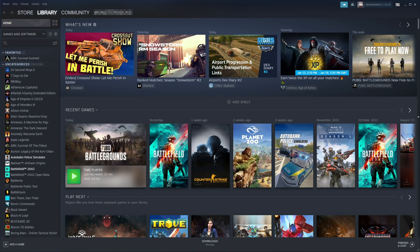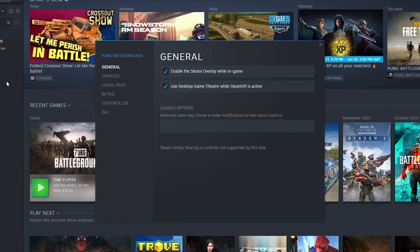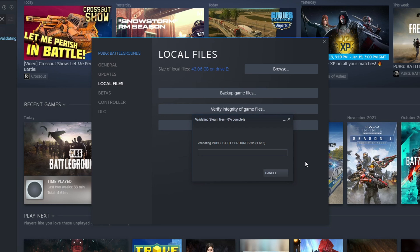If that wasn't the issue, open Steam, go to your Library, and search for PUBG. Right click on PUBG Battlegrounds, click Properties, and then click Verify Integrity of Game Files. This will ensure none of the PUBG files have become corrupt or missing — if it detects an issue it will repair them. If PUBG still won't launch, you may need to uninstall and reinstall the game. If it's still not working, it could be something else within Windows, so try creating a new user account, or as a last resort, reset Windows.